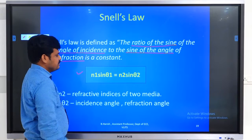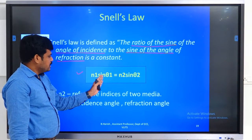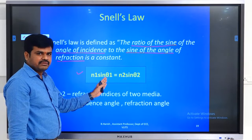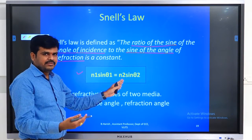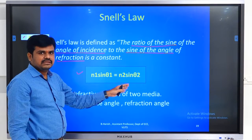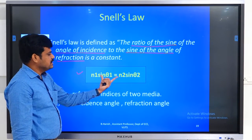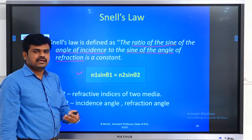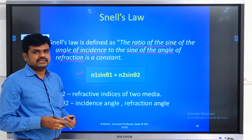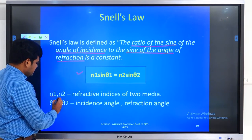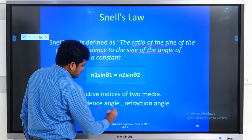The equation for Snell's law is: n1 is the refractive index of one medium, the incident angle is theta1, so n1·sine(theta1) is equal to n2·sine(theta2), where n2 is the refractive index of the other medium and theta2 is the refracted angle. Here n1 and n2 are the refractive indices of two media, and theta1 and theta2 are the angles of incidence and refraction.